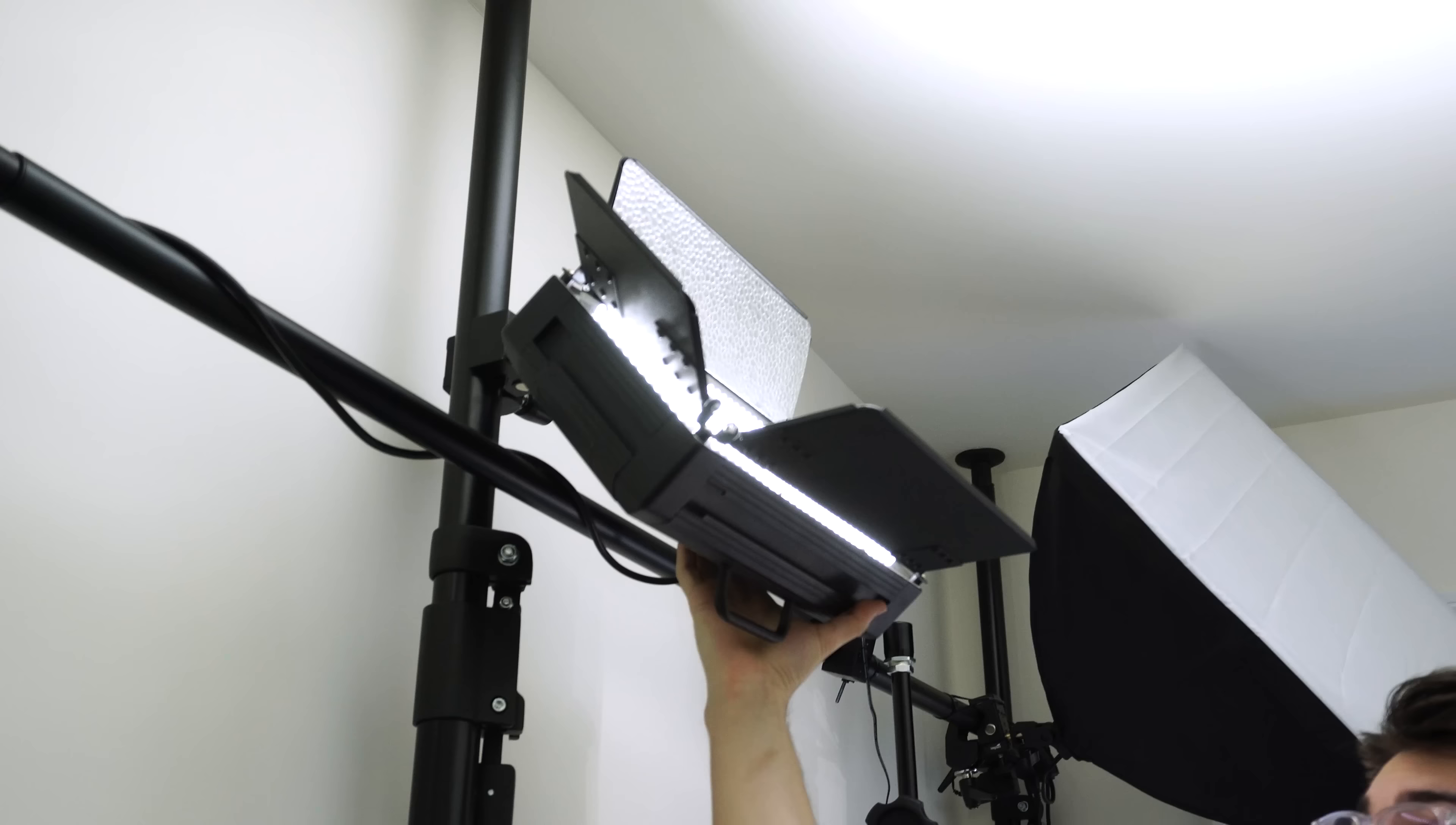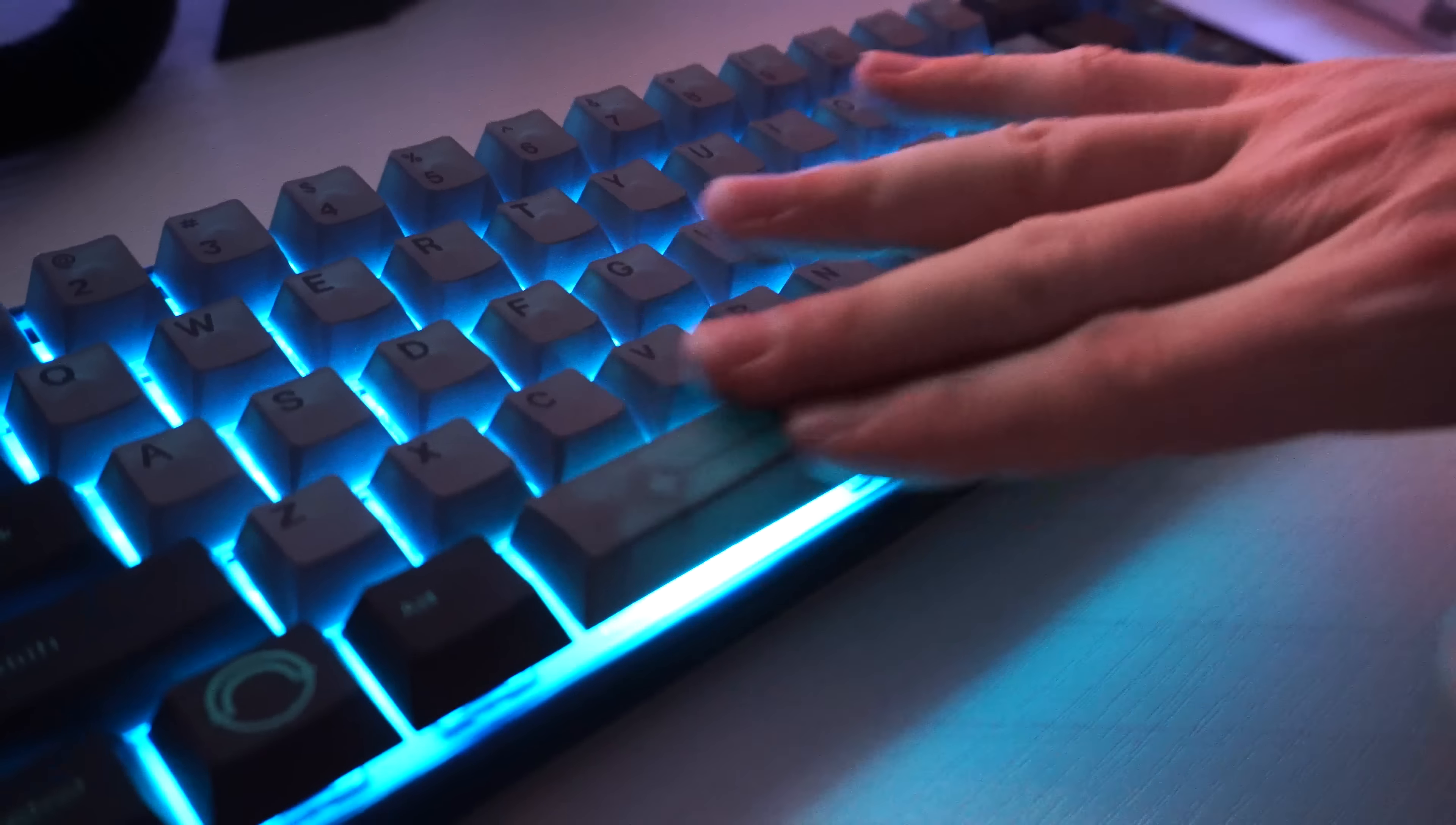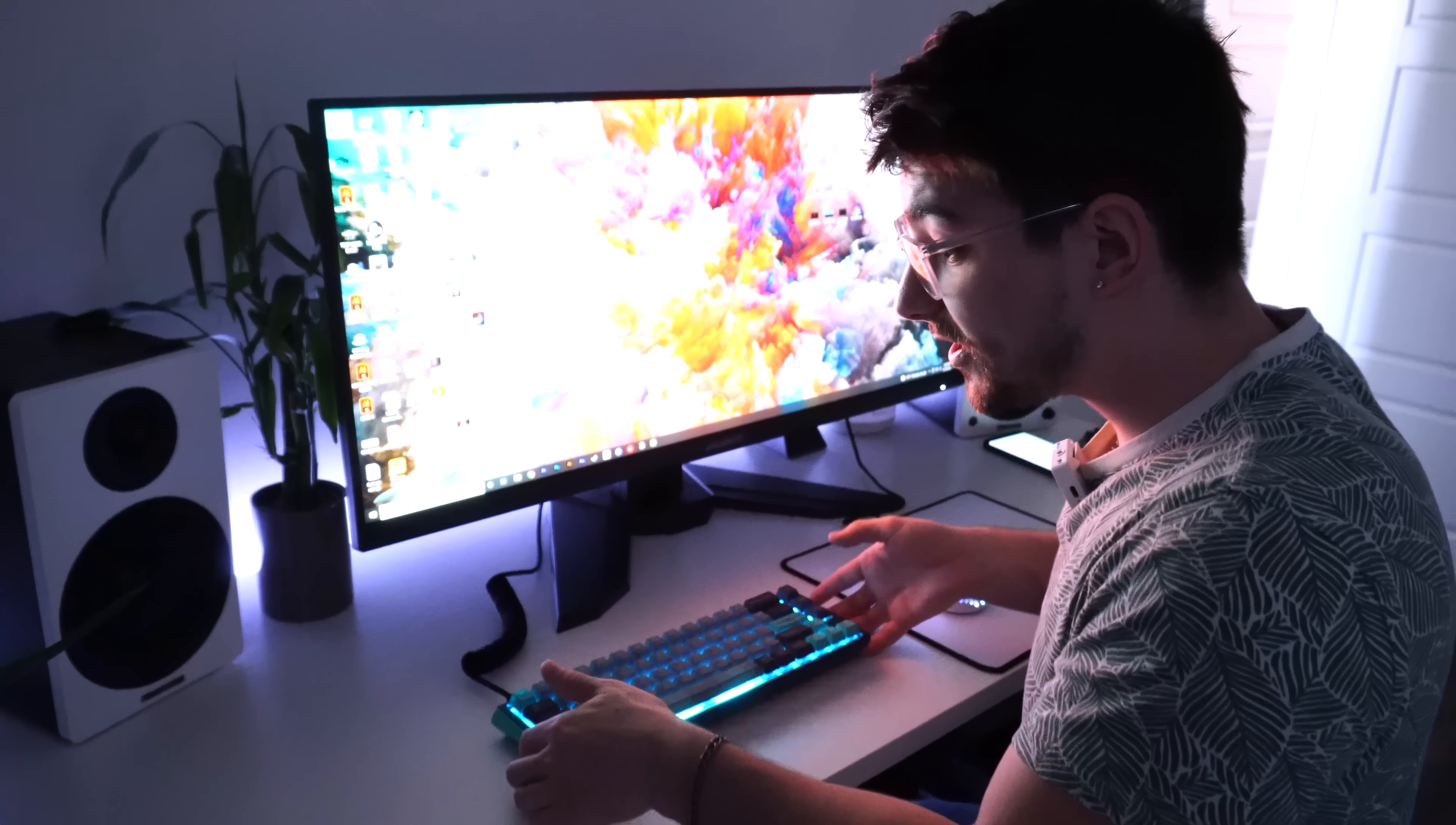However, there is one thing I cannot get over. And to show you, I have to turn off the lights. As you can see, after plugging in, here is our problem. Even though it is fairly thick PBT, you can clearly see the RGB popping through. And it looks freaking awful.